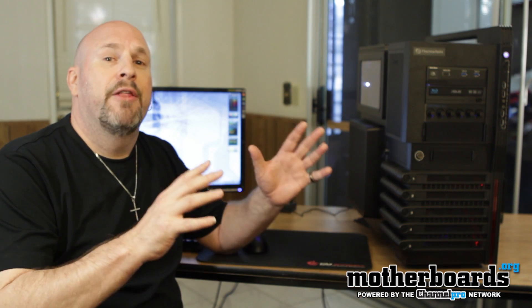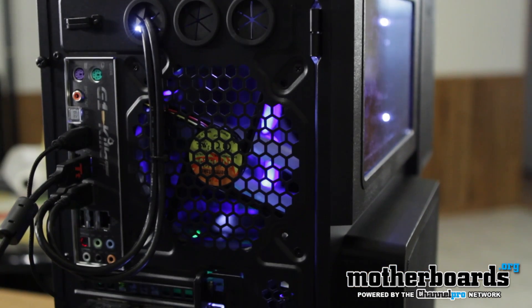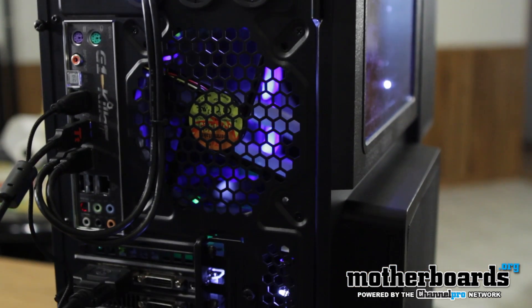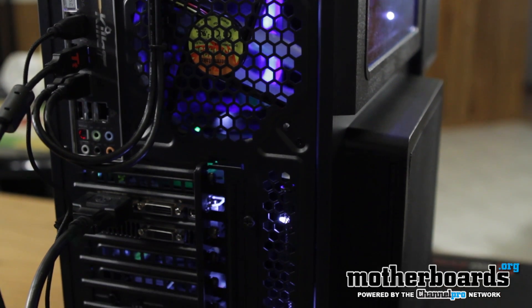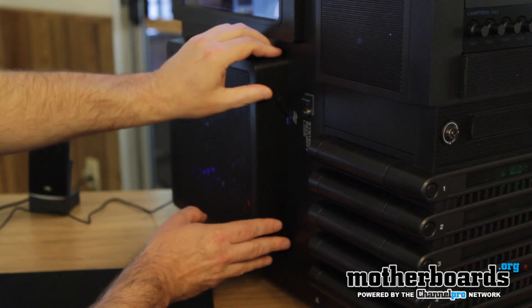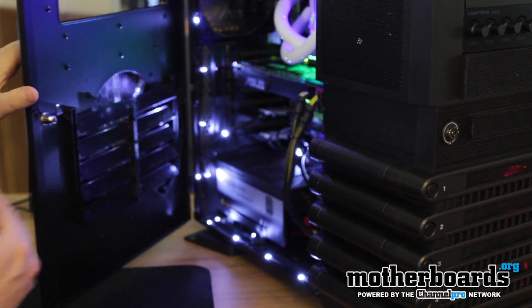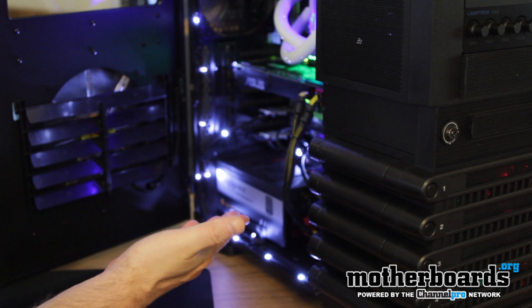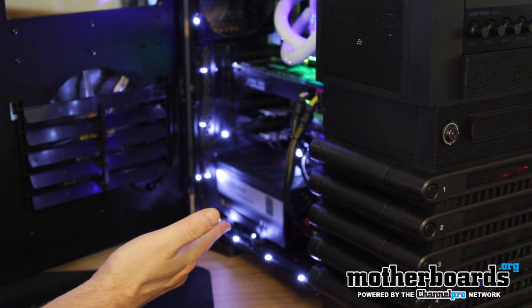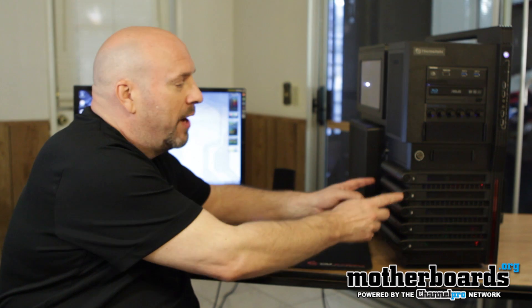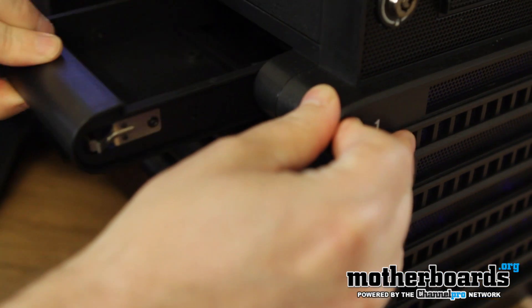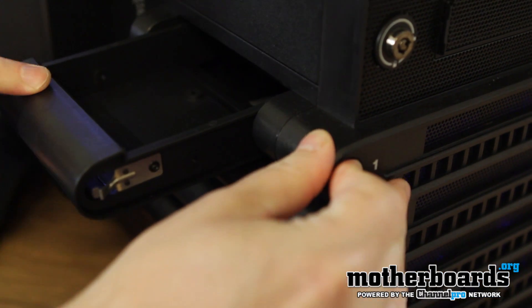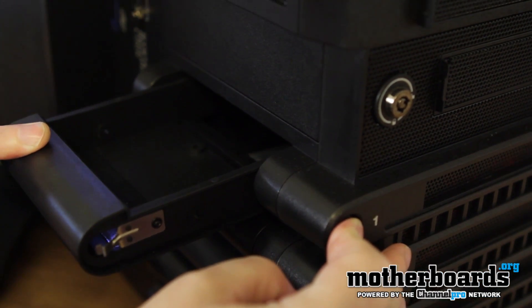Everything came together really well. Cable management in the GT was excellent. All the wires are hidden, you can't see anything. As you can see on the inside of the case, it just looks amazing. Everything wired up really nicely. On the side of the case as well, all of these bays are actually removable. So you can pop these out one by one and you can actually hot swap your drives in and out if you want to.